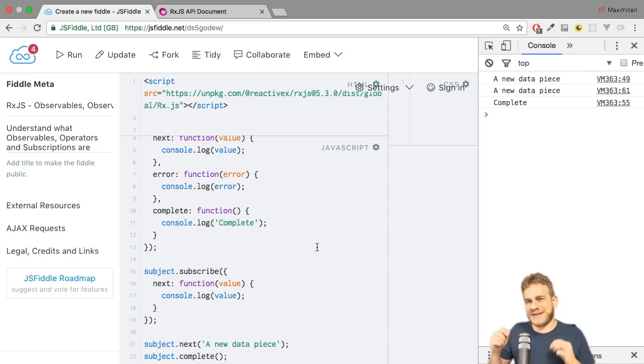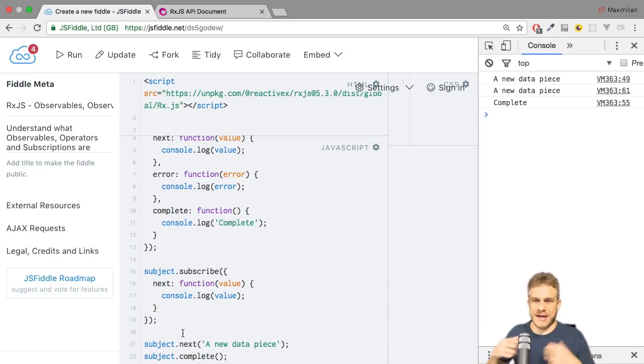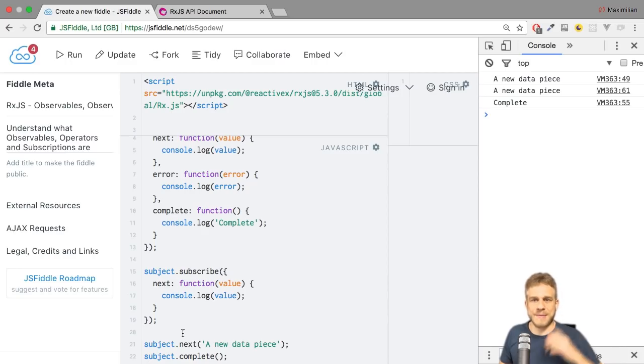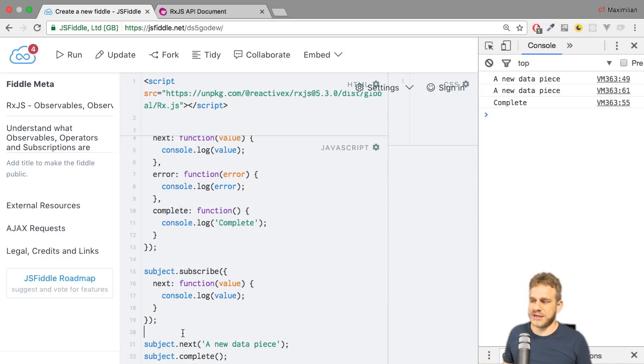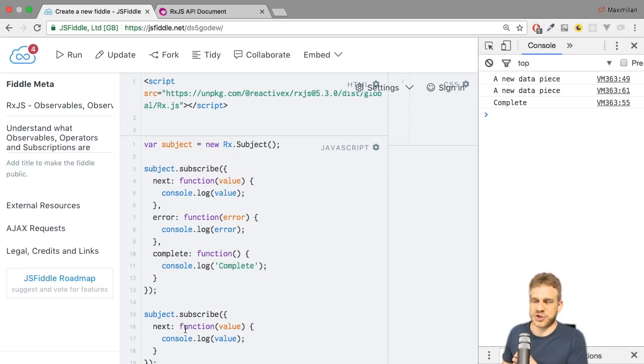Now that is how we can use a subject. And of course we could call this code in any other place. We could call it once the user clicked a button, we could call it after a timeout finished, whatever fits your needs. You decide when you emit a new value or error or completion with a subject.